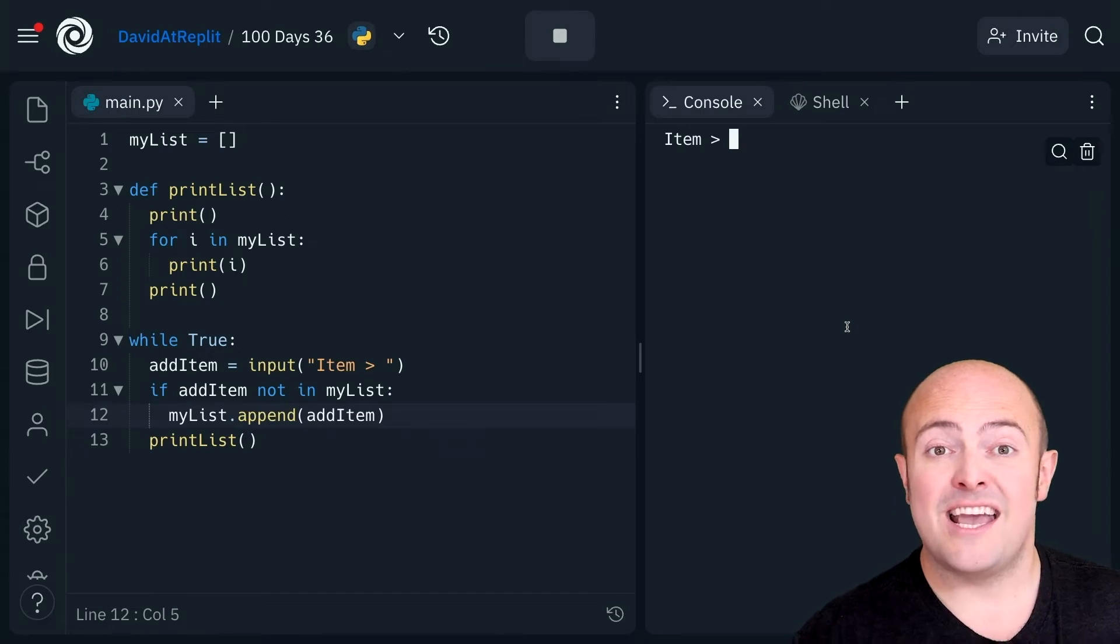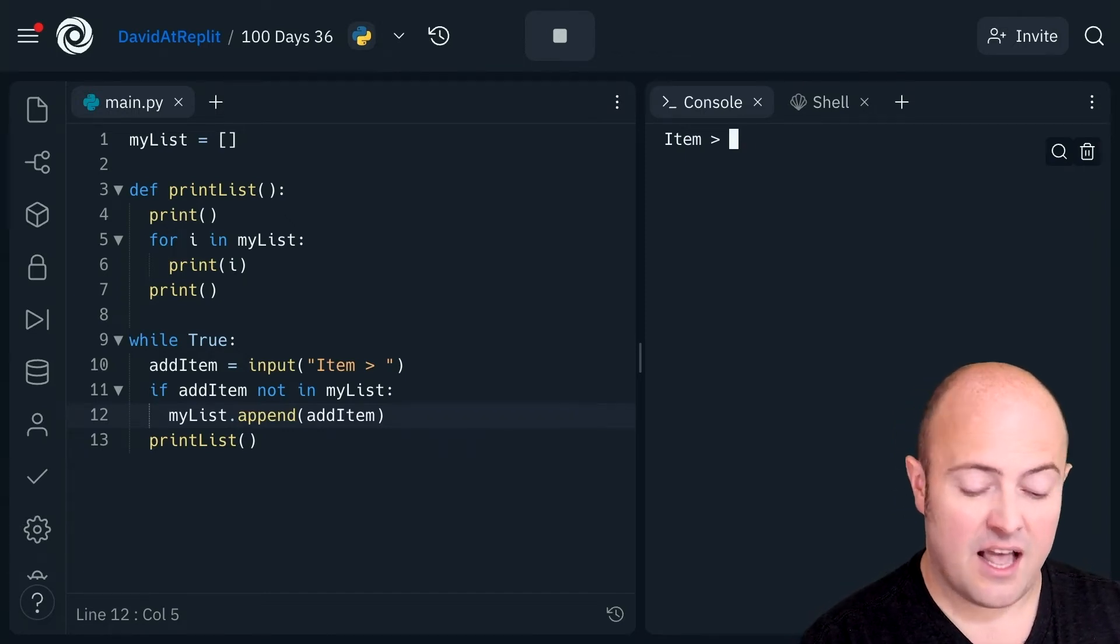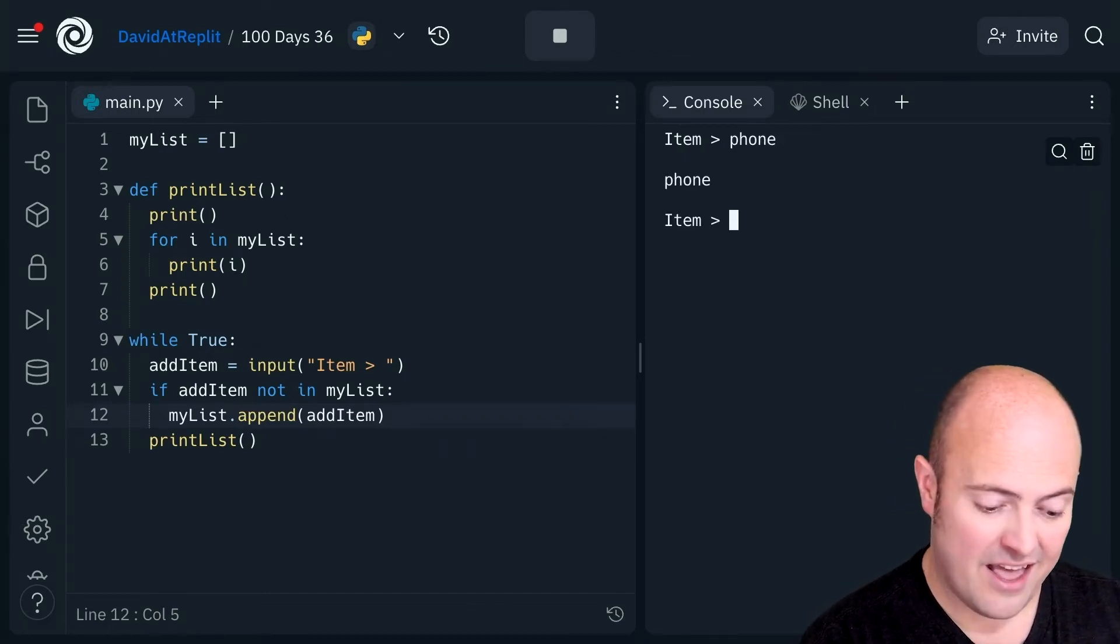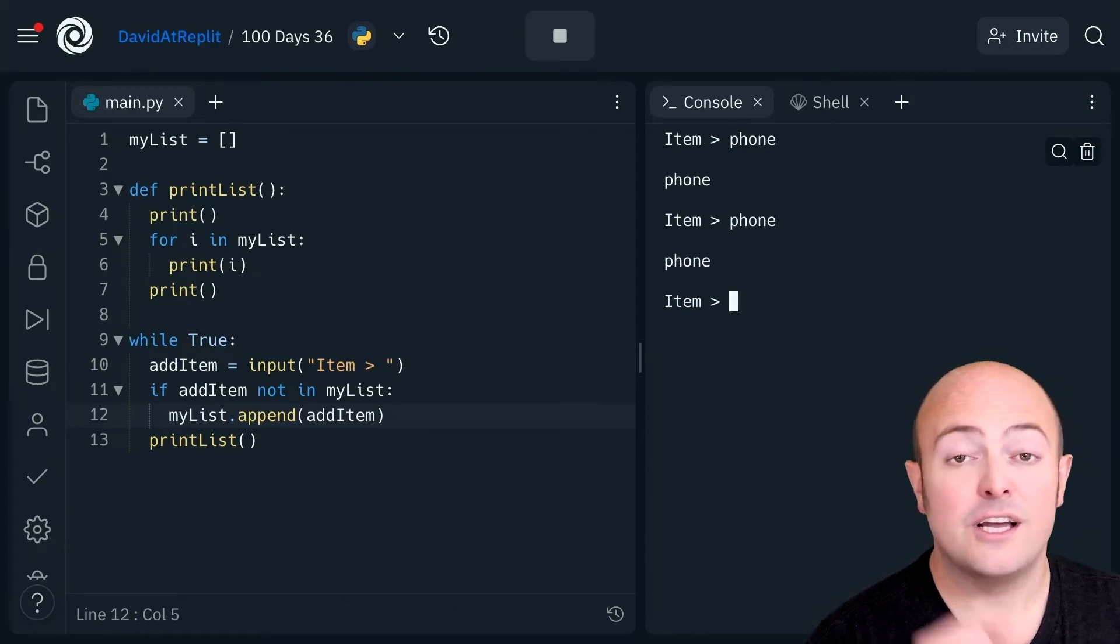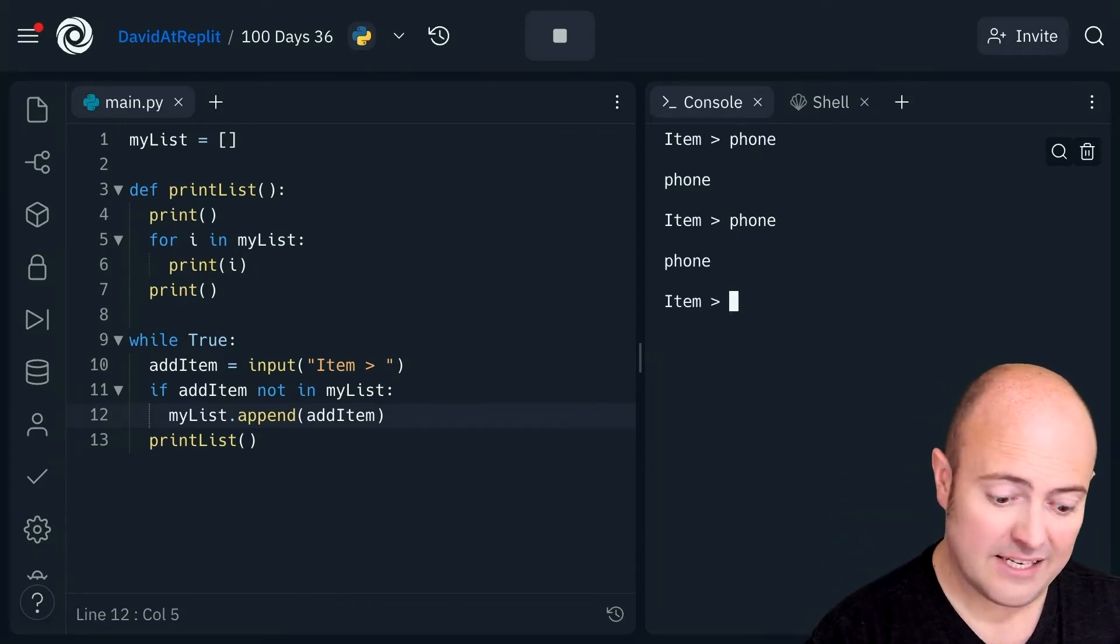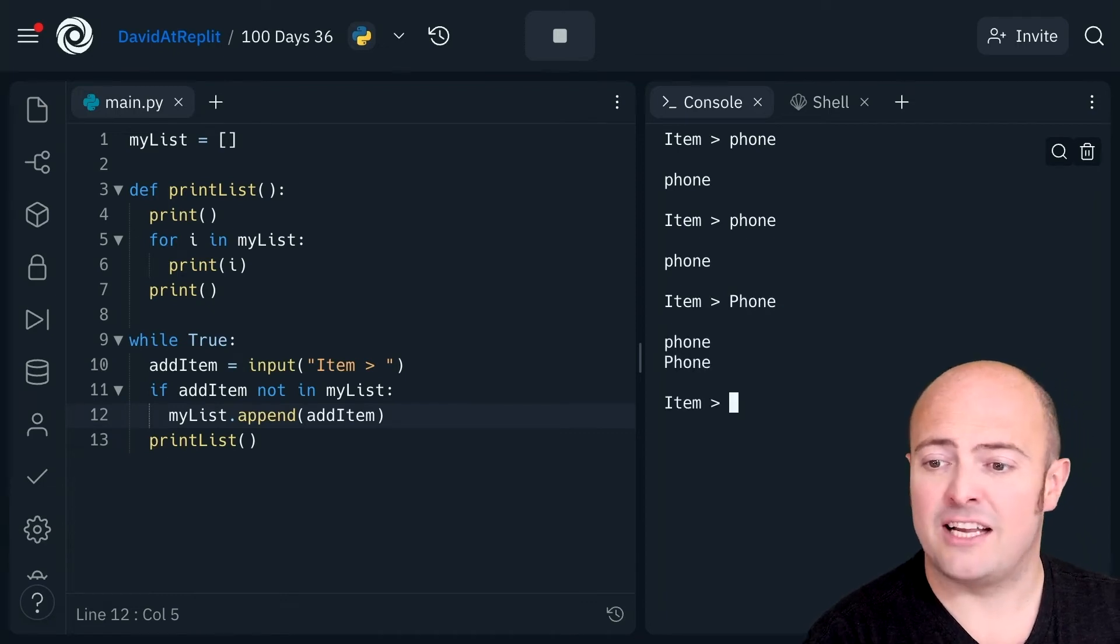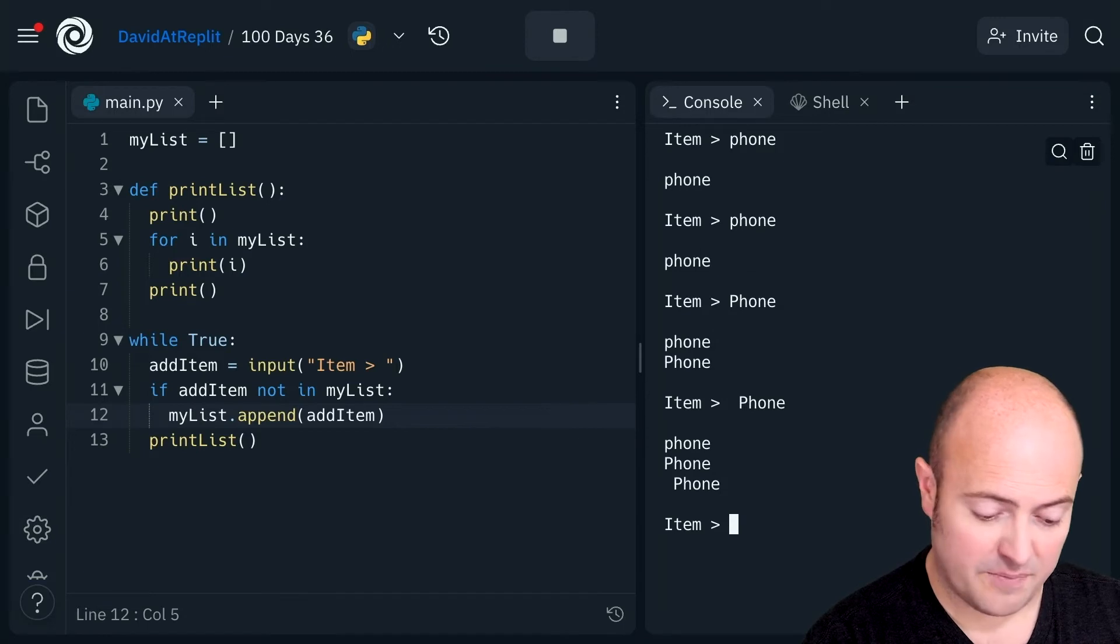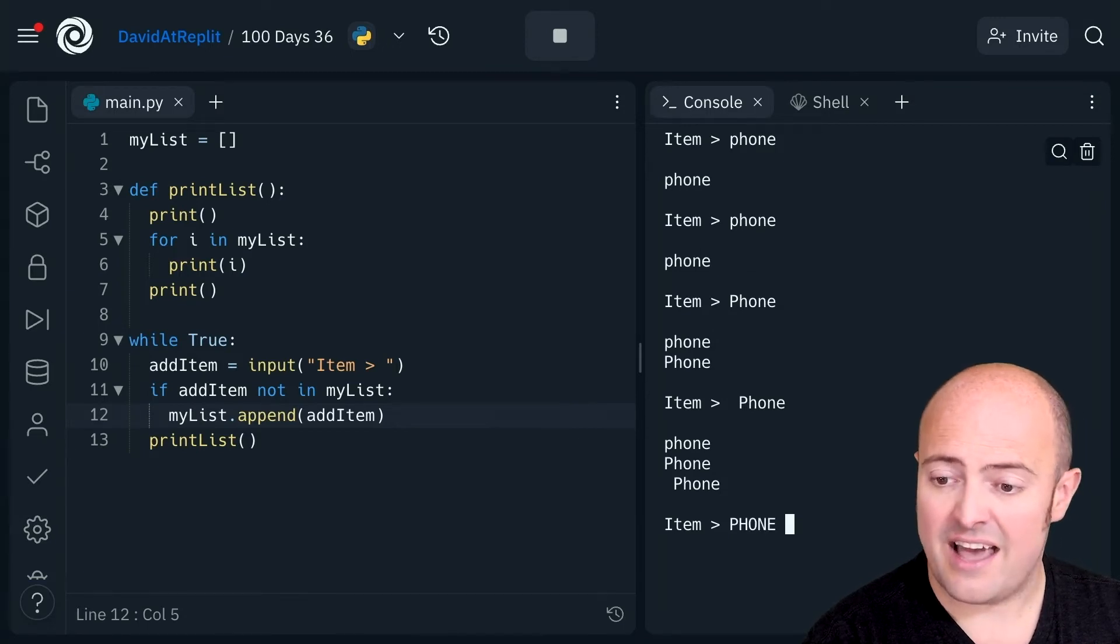Because if I were to add a phone to my list and then a phone notice we don't get the duplicates. But if I just ever so slightly change that put a space in front of it put a space at the end